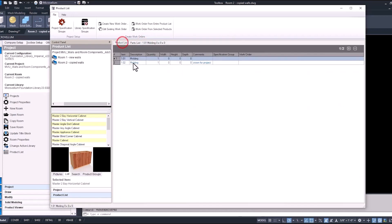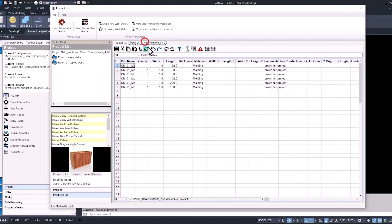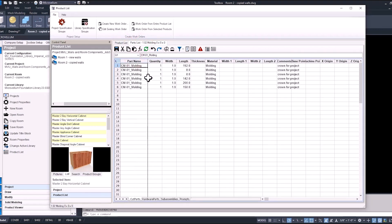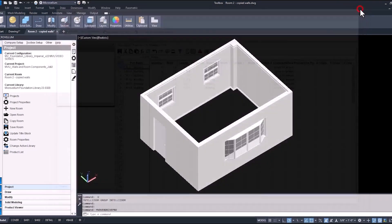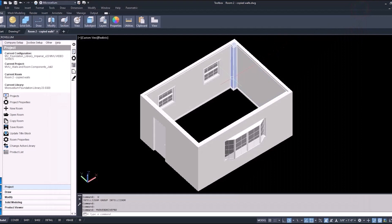And then selecting the next one, see the crown molding a little bit different. There's the part name and it's now broken out by each segment, giving us all the pieces that we need with the length of each piece. There's a lot more things that we can do inside of the product list and that's something that we'll get into in some of the upcoming videos.